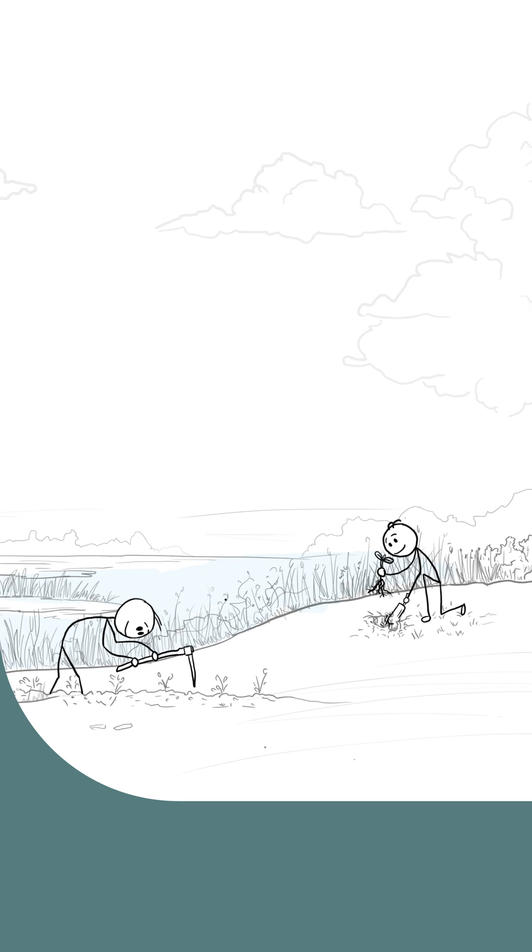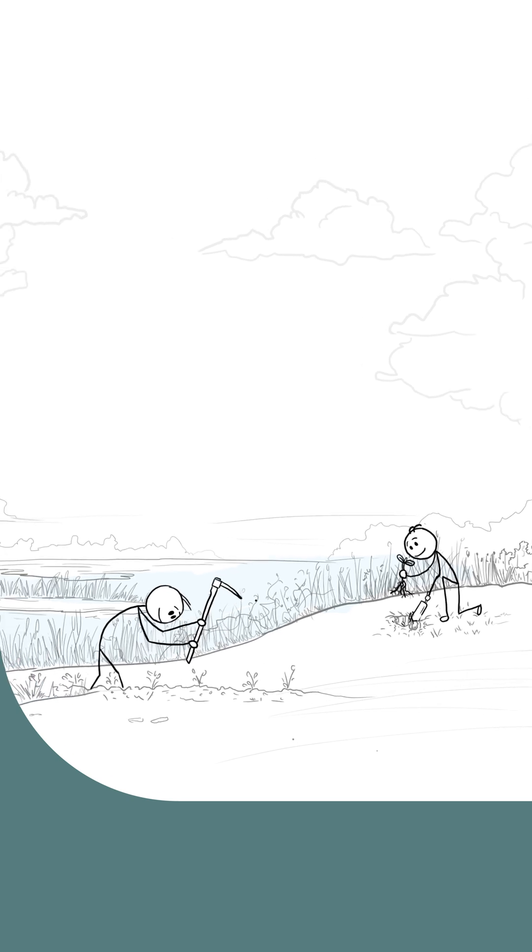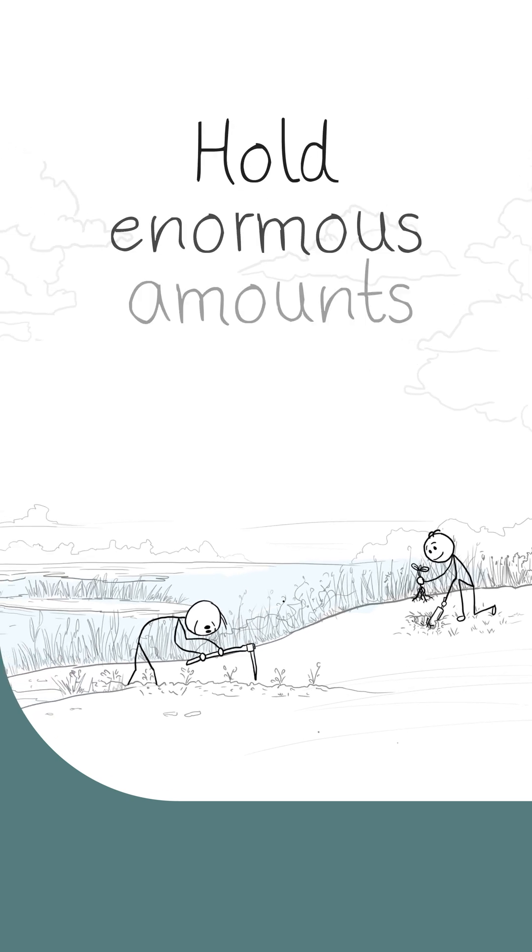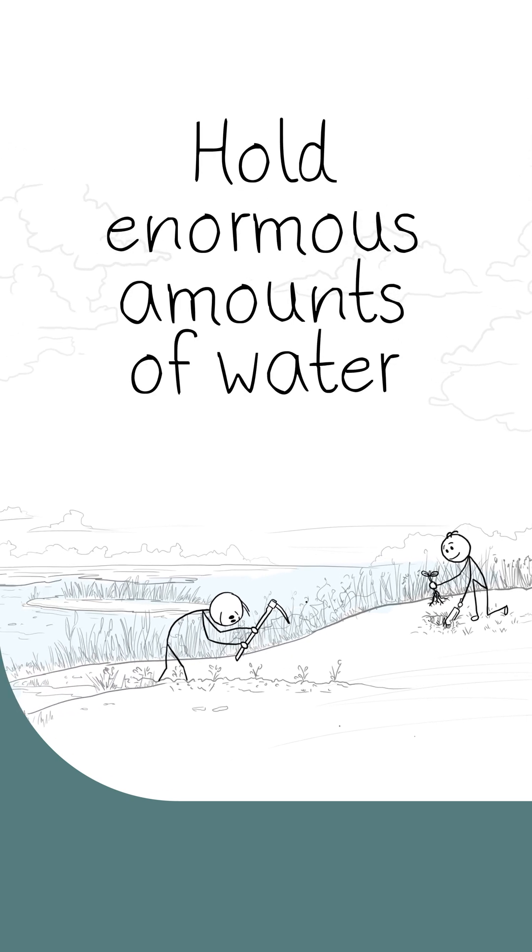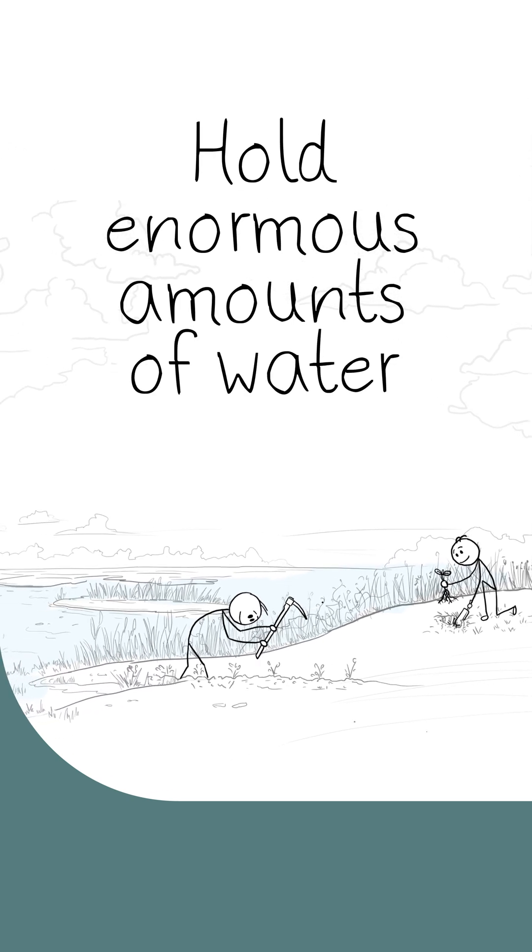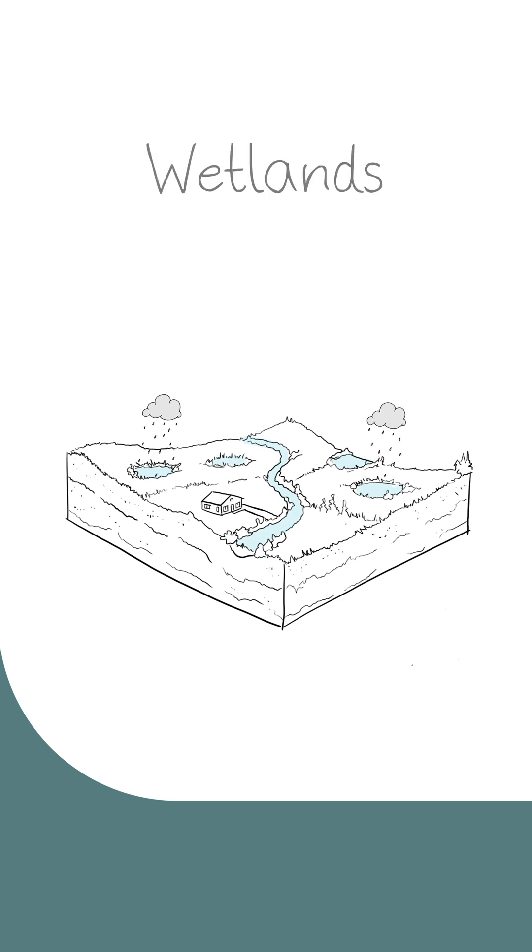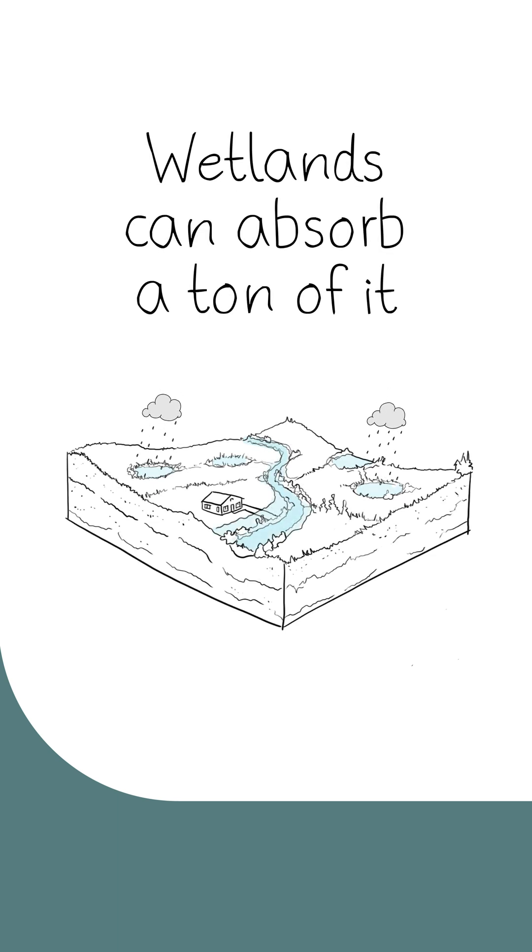Healthy wetlands act like a sponge, allowing them to hold enormous amounts of water. So when lots of water comes, wetlands can absorb a ton of it, helping reduce flooding and keeping people safe.